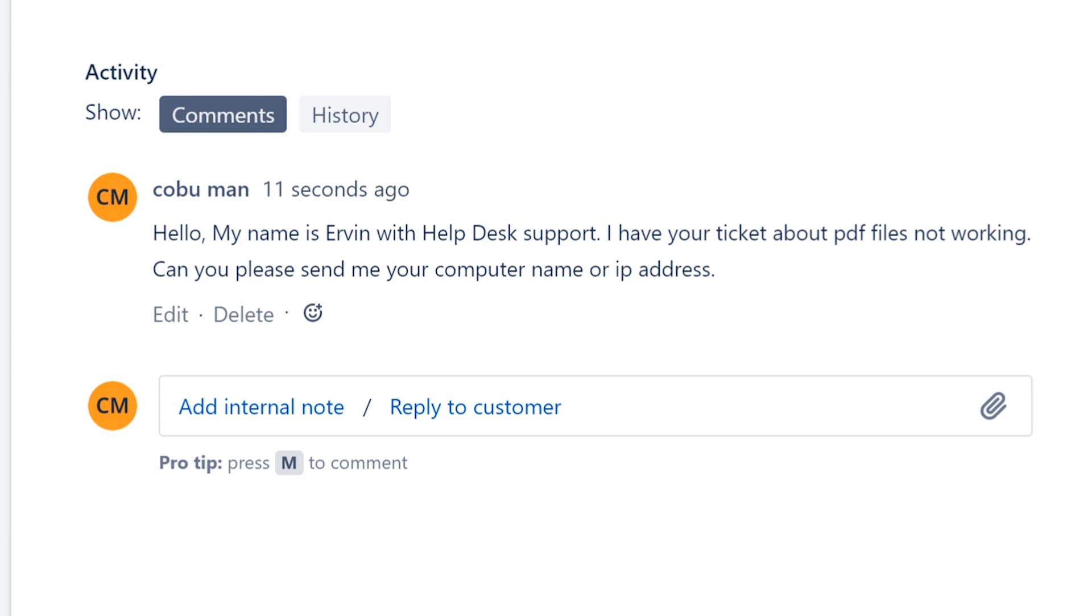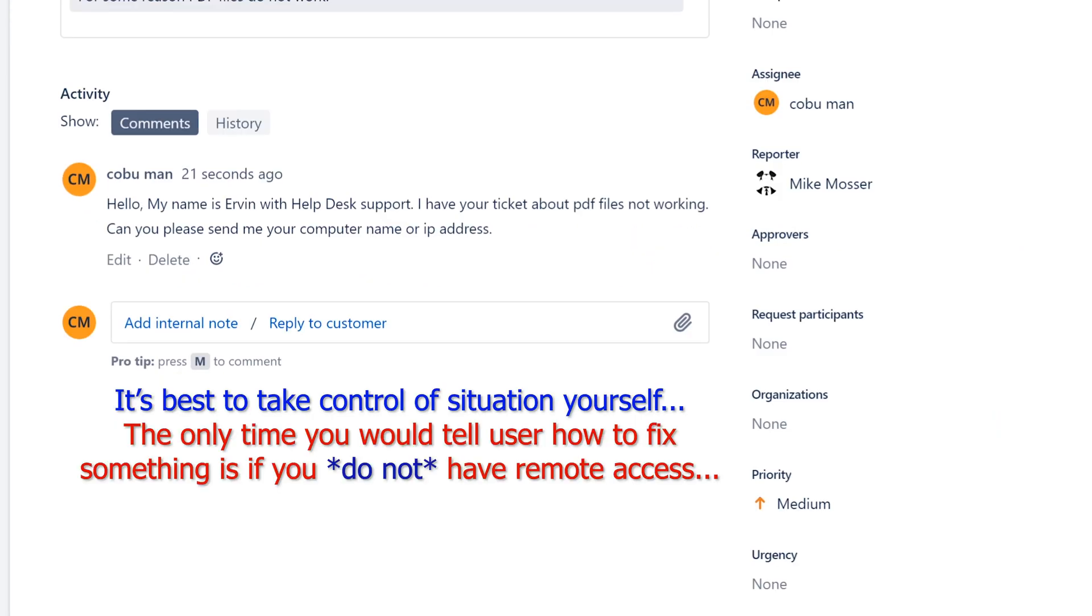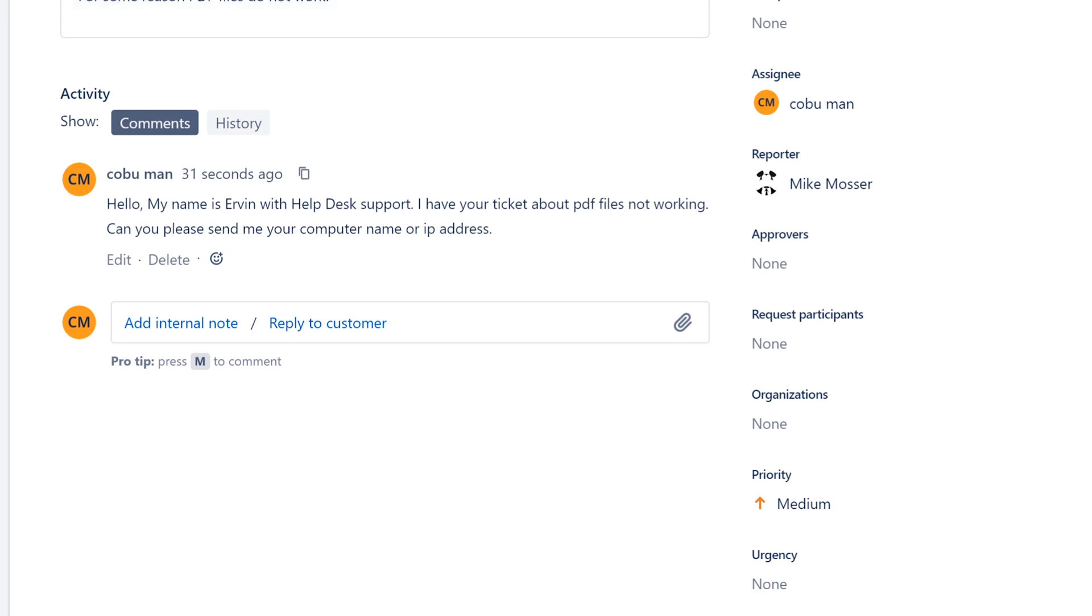Sometimes we can fix these things just by telling them how to fix it, but it's preferable if possible for you to actually fix it and not necessarily tell the user how to fix it. If you have to, that's fine.